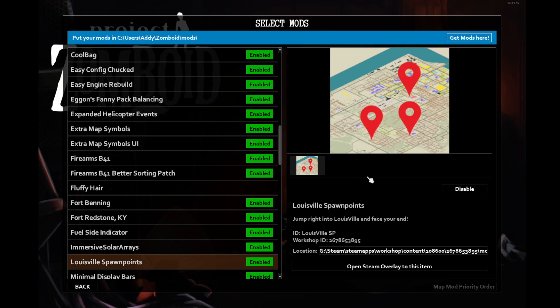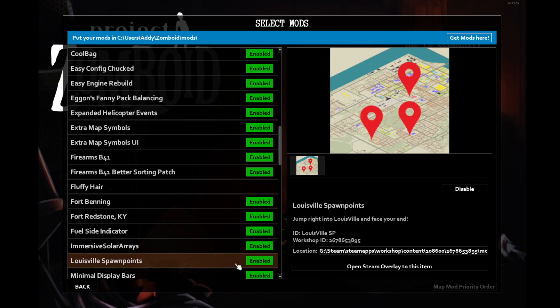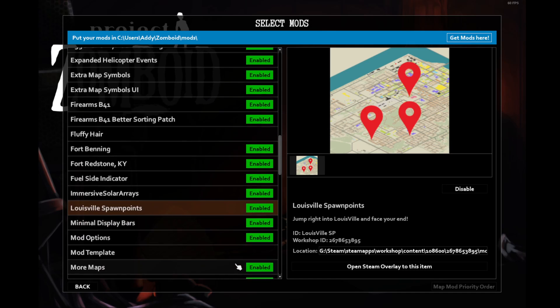Louisville Spawn Points is handy but not going to be useful for us on this playthrough because we're starting with the More Traits mod and the Burn Ward Patient trait. That's going to mean starting in a high population area is essentially just a death sentence. That's why we're going with Riverside.